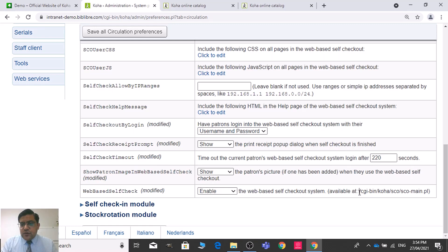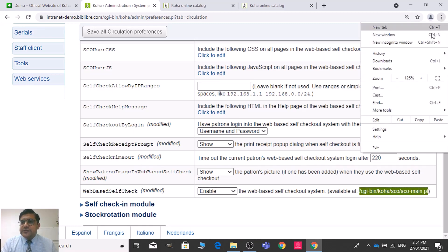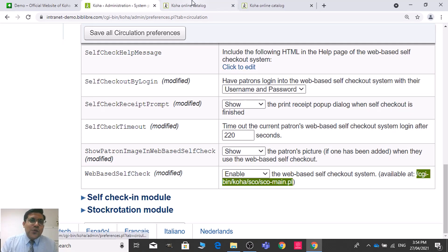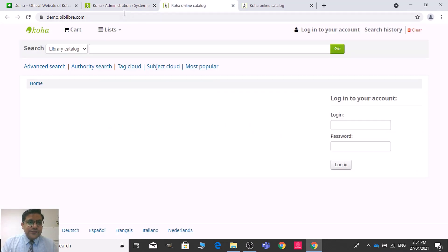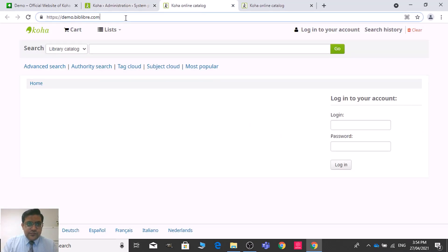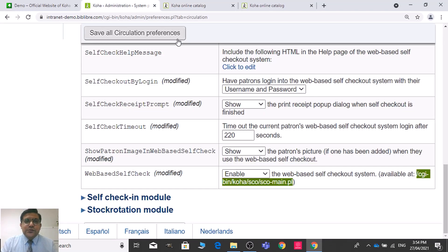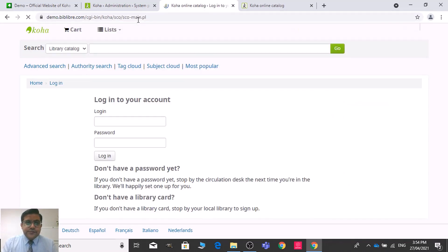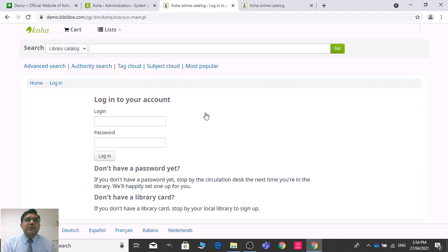We need to enable the web-based self-check module. When we enable this, we will copy this URL — let me make the size bigger. We need to copy this URL and we will use it with the Koha OPAC. But before that we need to save all settings, then paste this URL into the OPAC.